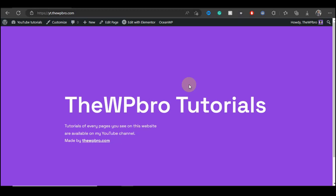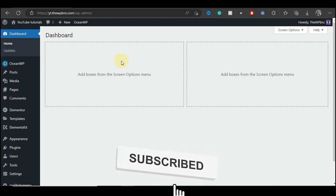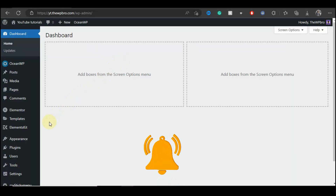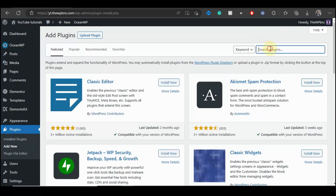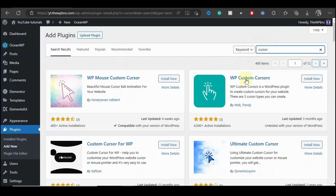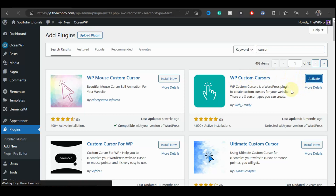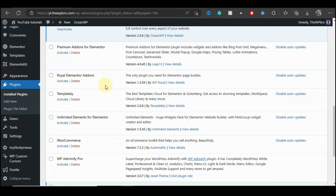The first thing we need to do is log into our WordPress admin area. The first thing we're going to do is change our cursor, and to do that we're going to come to Plugins and select Add New. We're just going to search for 'cursor' and this is the plugin we're going to be using — WP Custom Cursor. So install the plugin and also activate the plugin.